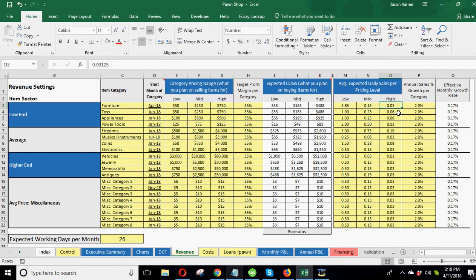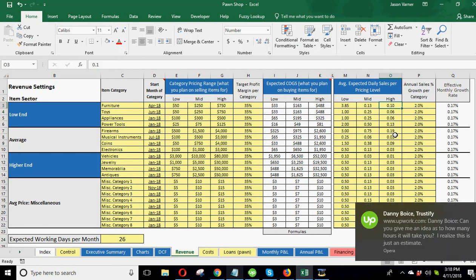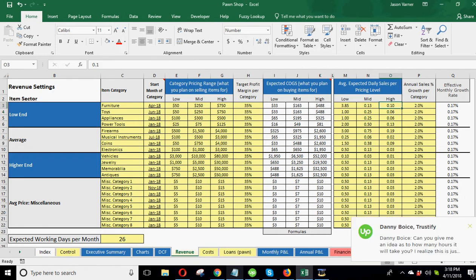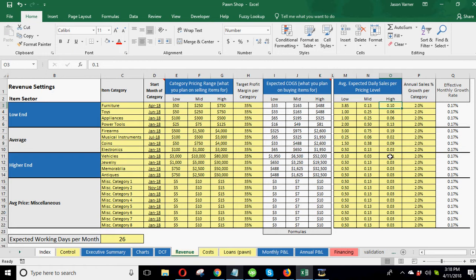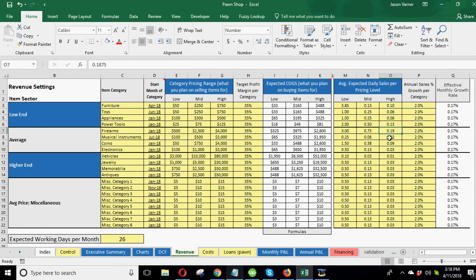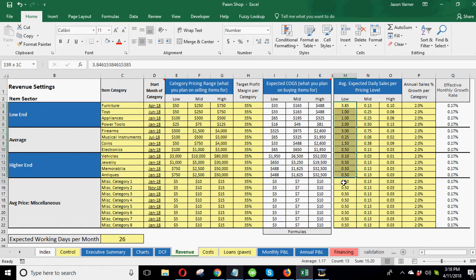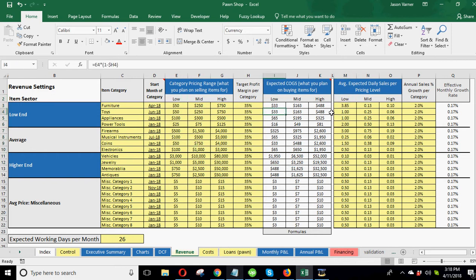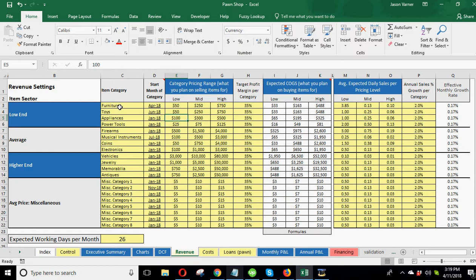You can see the math there if you want to see. So if you sell for $750, it costs you $488, you're making $262. You divide that by your sale price. That should be 35%, which it is right there. So that's how this math is working. And you can define all of these start month and the pricing and the margins for all of these different categories here. I tried to put enough that it would make sense for a regular pawn shop. And so as we move to the right here, we have the expected daily sales.